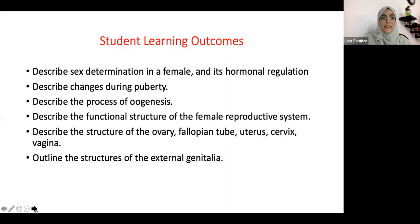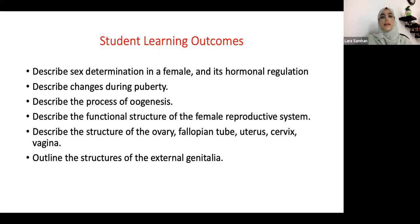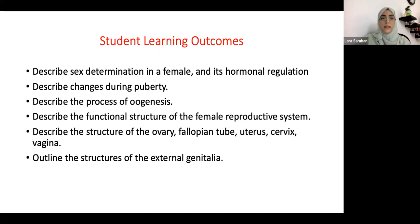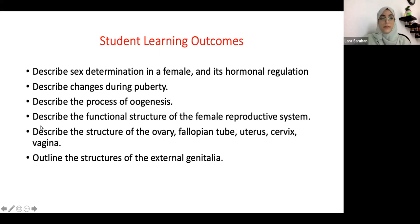In this lecture we're going to focus more on the female reproductive system than the male reproductive system, even though there are some similarities between both systems. Starting off with the learning objectives, we're going to focus on sex determination of the female, hormones, puberty, oogenesis which happens in females, and the anatomy of the female reproductive system: the ovary, fallopian tube, uterus, cervix, vagina, and external genitalia.